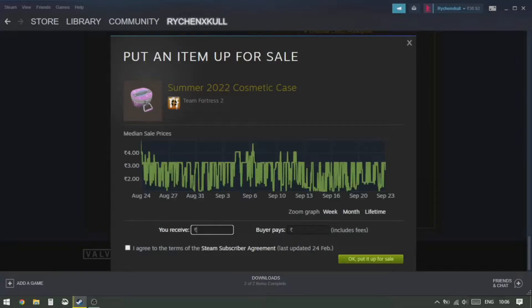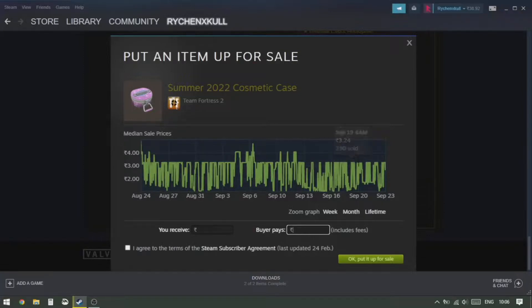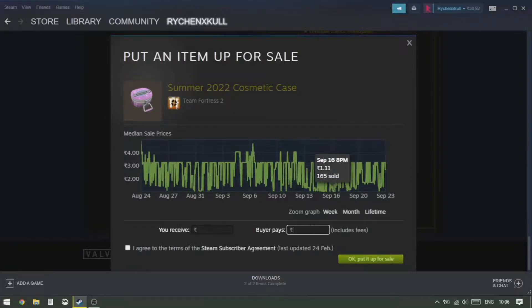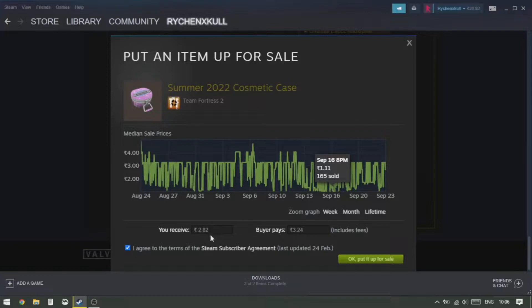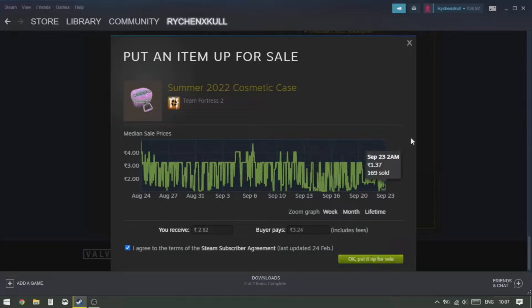Here we're gonna enter the amount in the 'buyer pays' slot - you know what the buyer is going to pay you. So that is 3.24 as we had seen earlier on the chart. So just click on Agree and then click OK to put it up for sale.